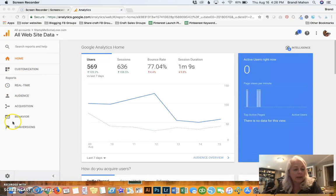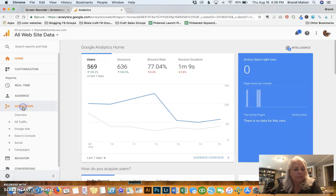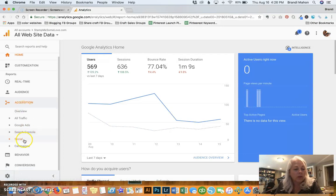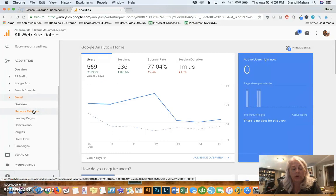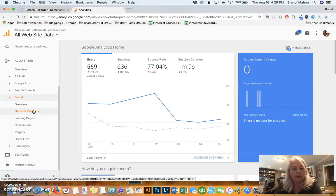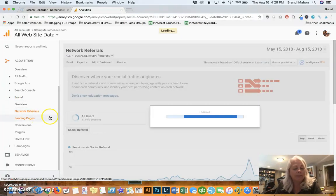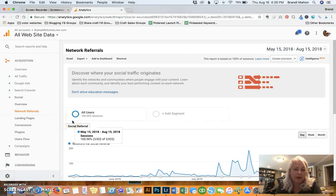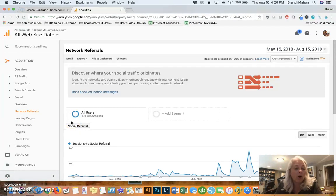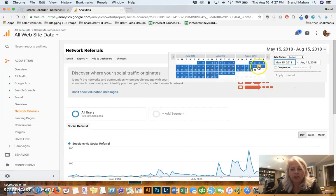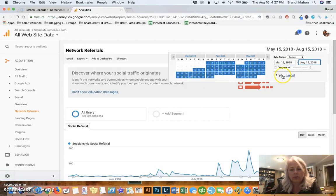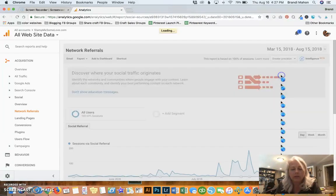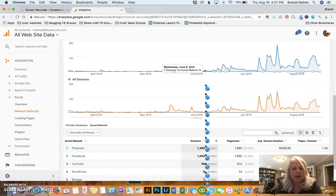On the left hand side here, you want to click on Acquisition. And then we are going to scroll down to Social. And then we are going to click on Network Referrals and this is going to help us determine where the traffic is coming from on Pinterest. Actually, it will help us determine where the traffic is coming from from all of our social networks. I'm going to change my search date here and I'm going to put it six months out. It's usually how I like to look at my analytics.